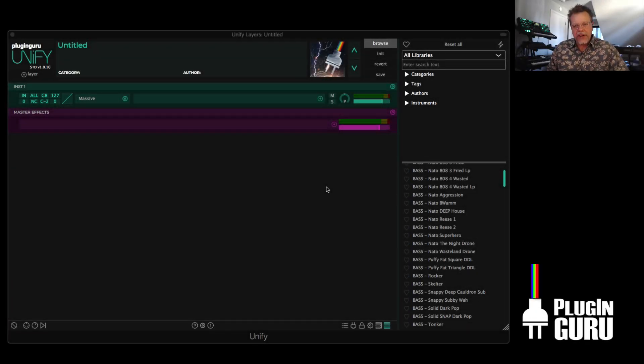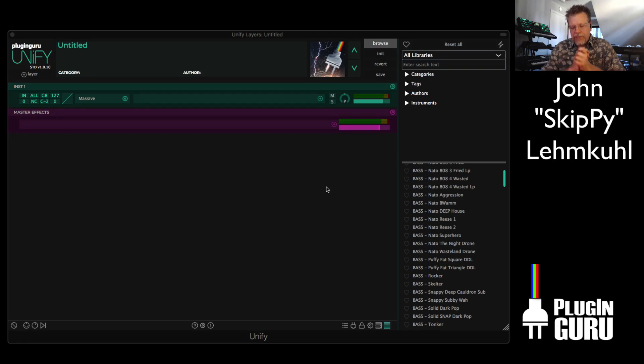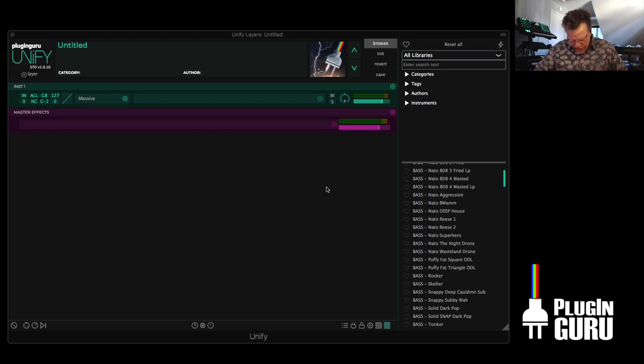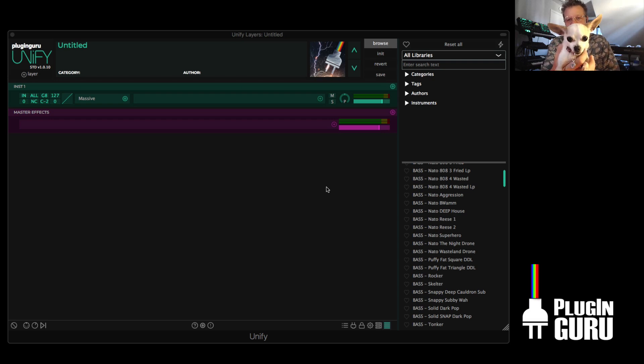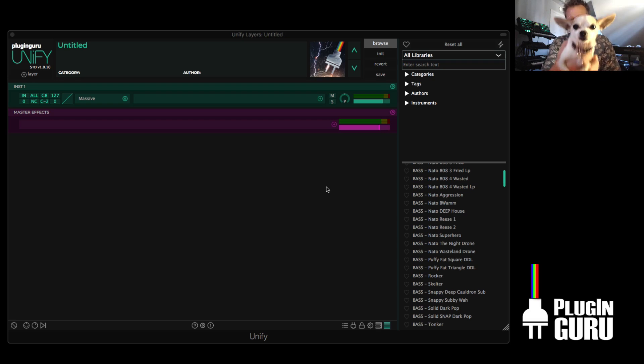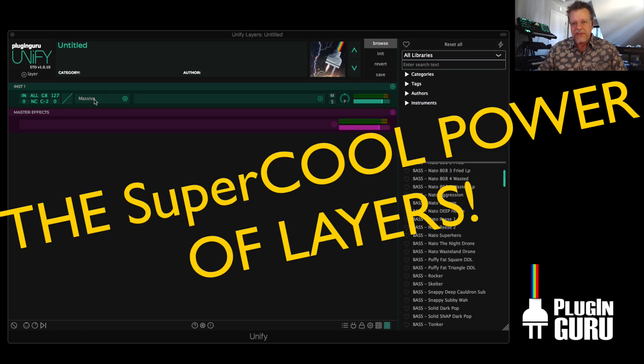Hi, and welcome to a new Plug and Groove video. My name is John Skippy Limcool. Welcome. I am here today with my girlfriend's little doggie, Takeda. Say hi, Takeda. Hello.